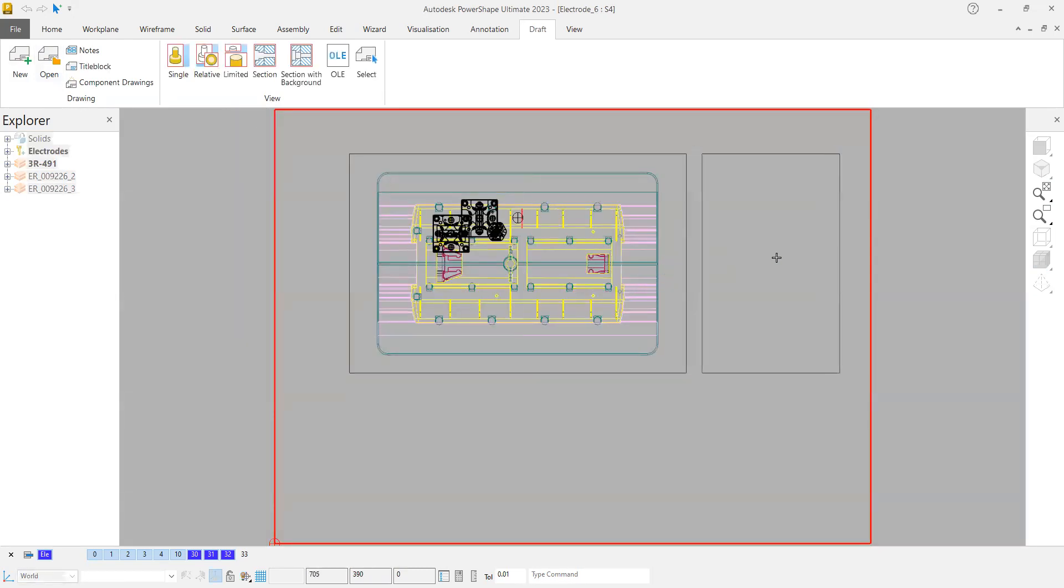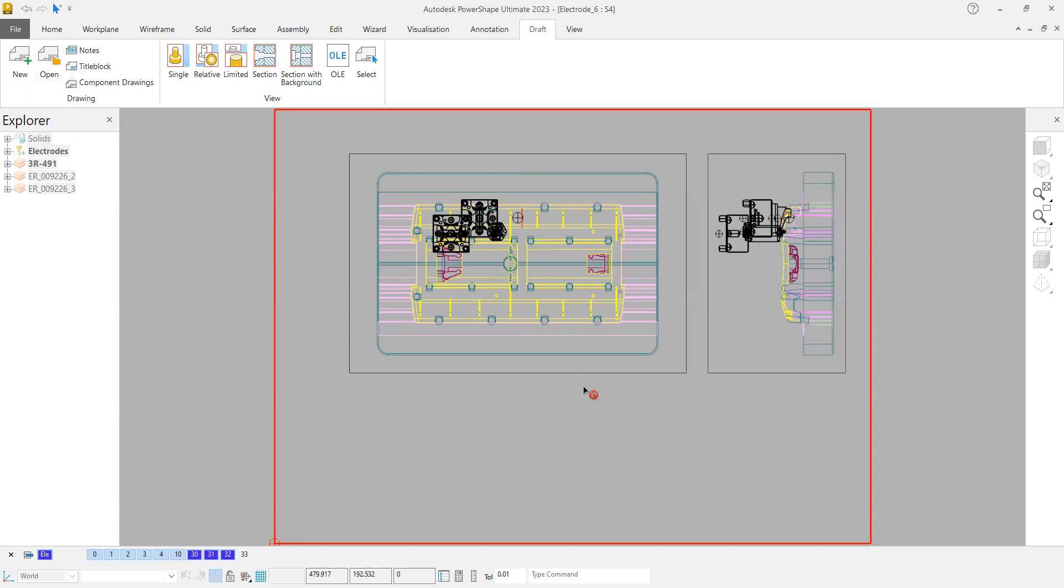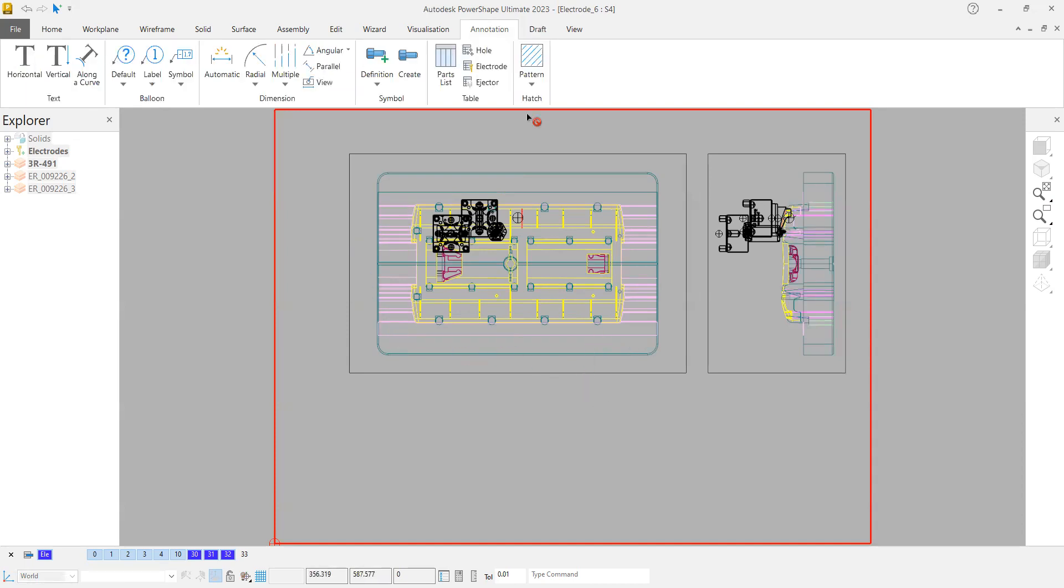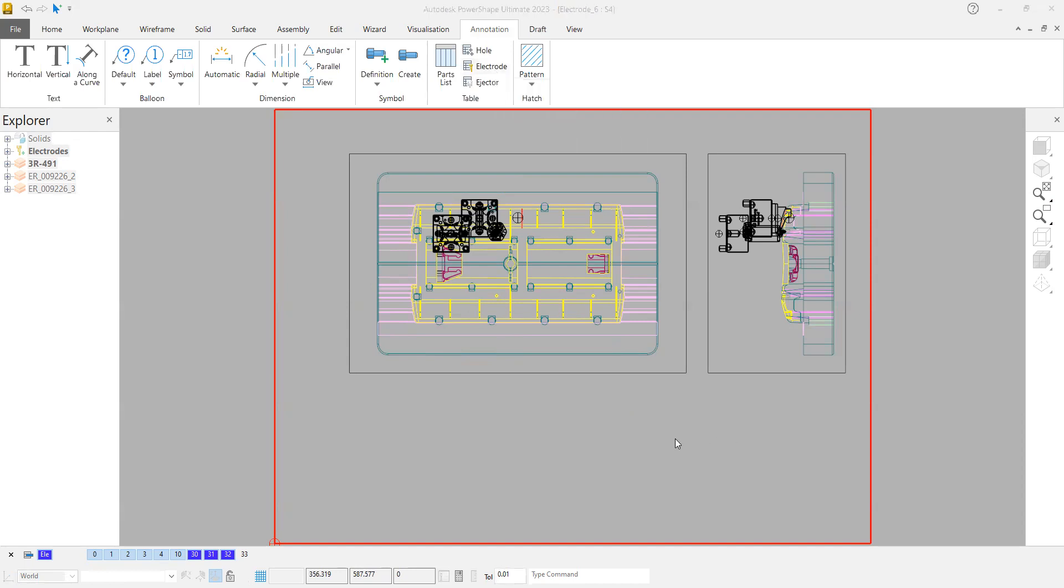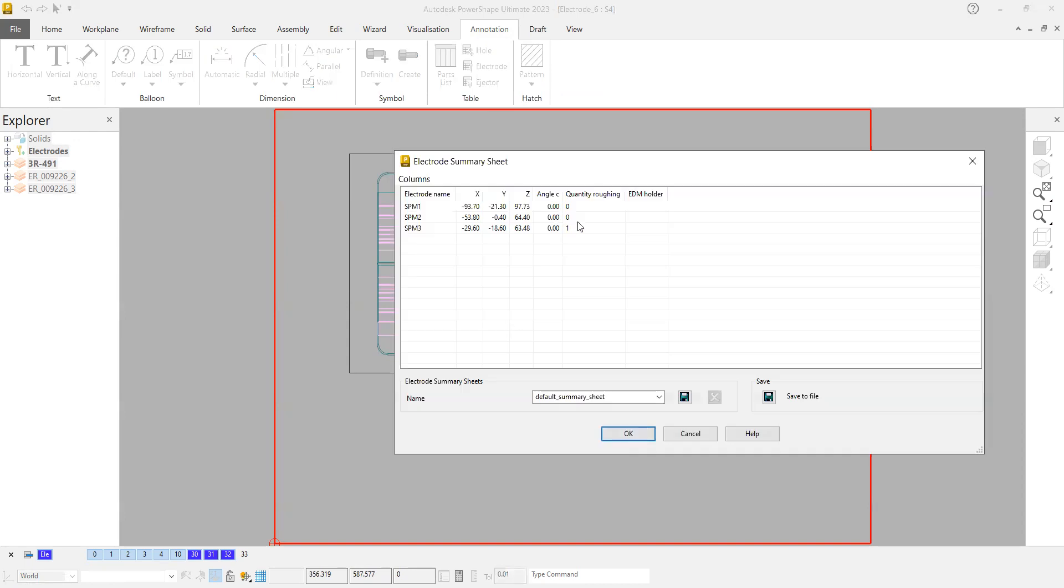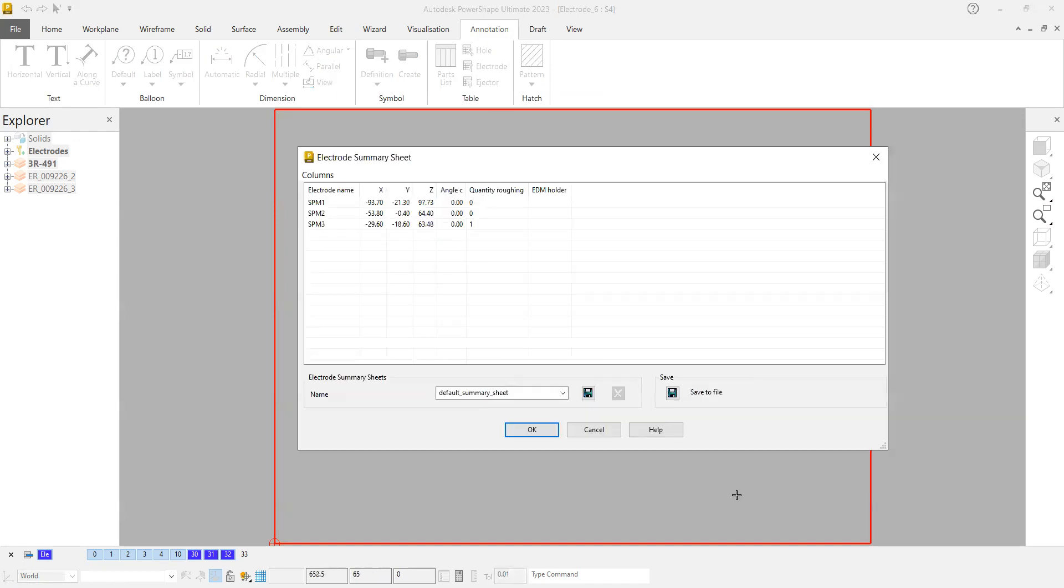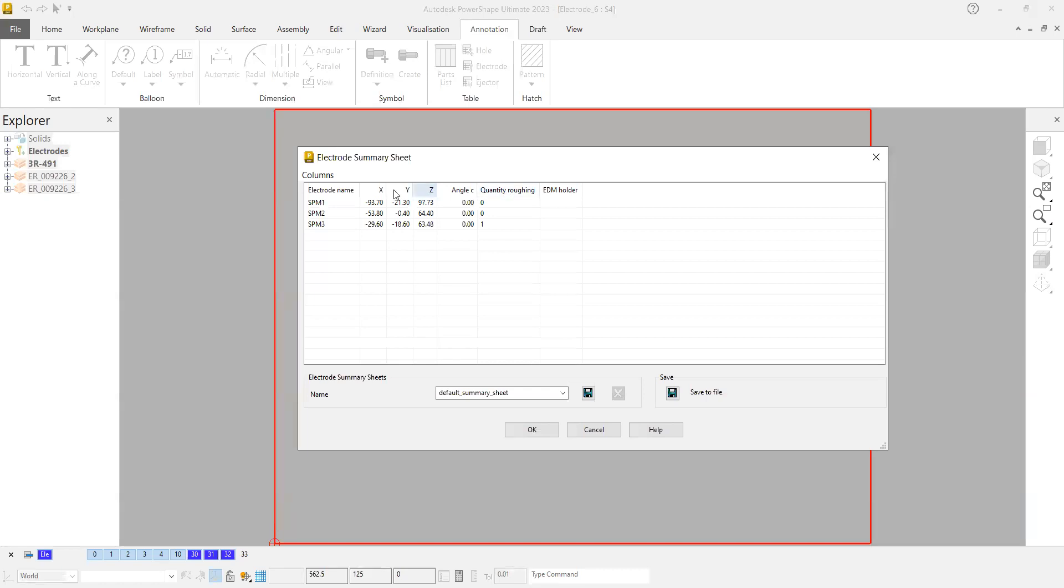If you want, you can go to the side view also. Now if you go to the annotation page tab, you can find Electrode. If you click that one, you can have this sheet before you paste it. In this case, I have different values and parameters here. Whichever I'm not required, I can delete.